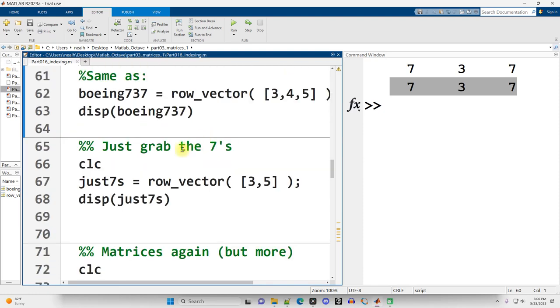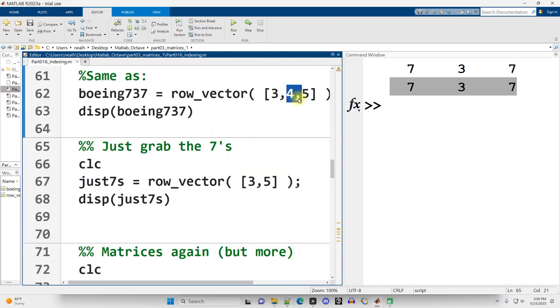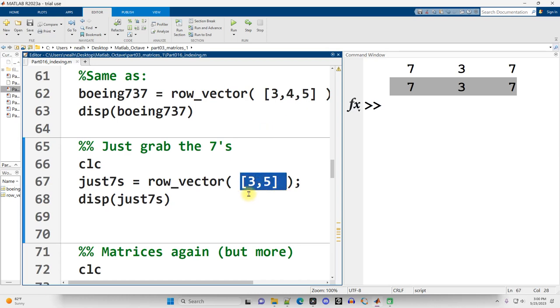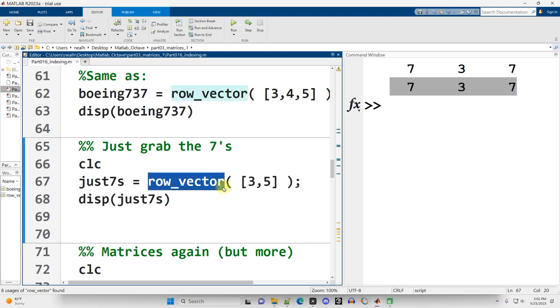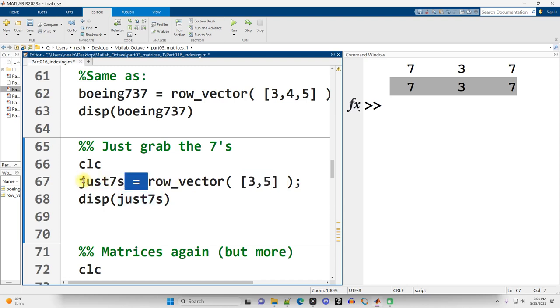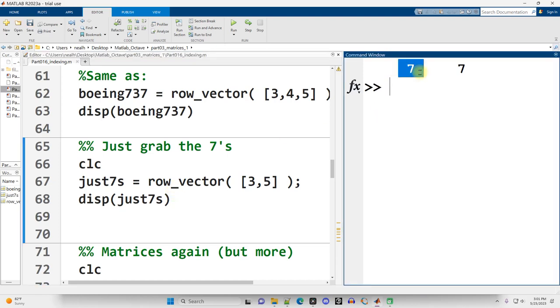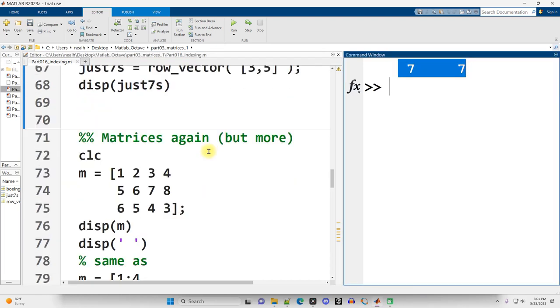Scrolling on down. What if I just want to grab the sevens out of my vector? I don't want the fourth value. I just want the third and the fifth. You can do that. You can index non-consecutive values, which is what I do here. I say from the row vector, I would like the third and fifth values, and I'm going to put those into a new variable named just seven. So when I run this section, I just get the sevens.